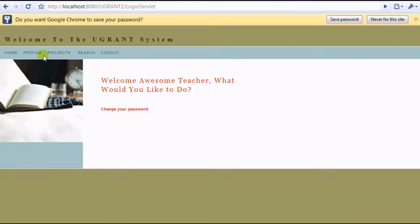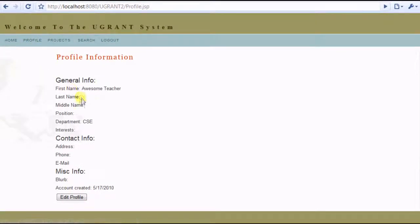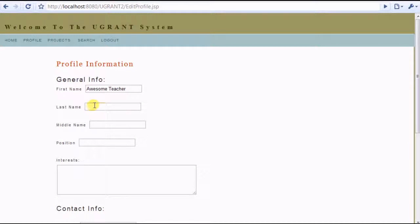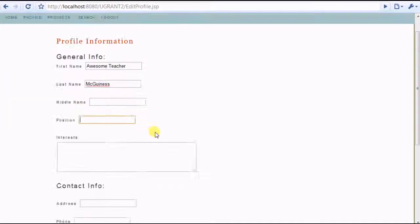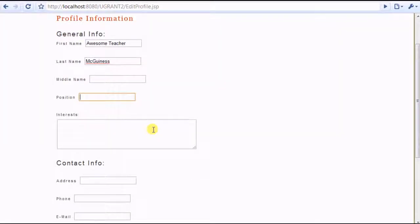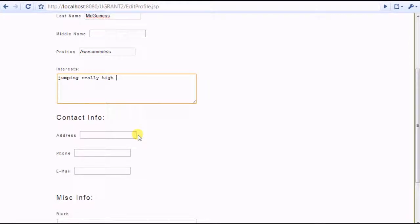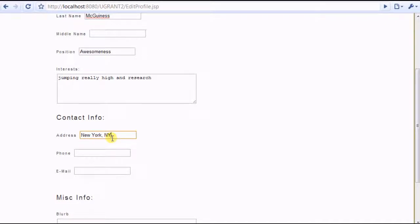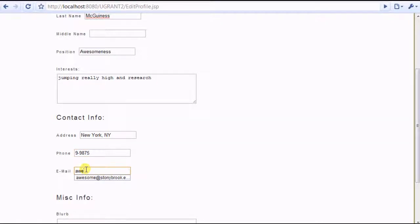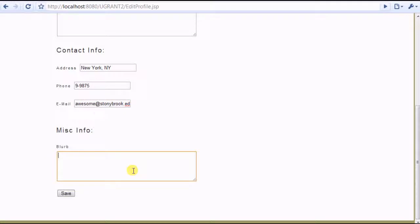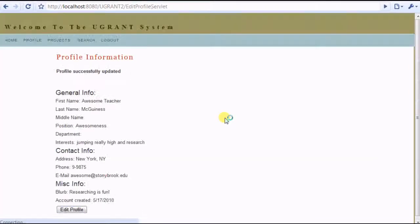Next, what we can do is edit our profile. Let's go and do that. And fill in any other information we have here. And other information. Okay, we can save our profile information. So now that's updated.